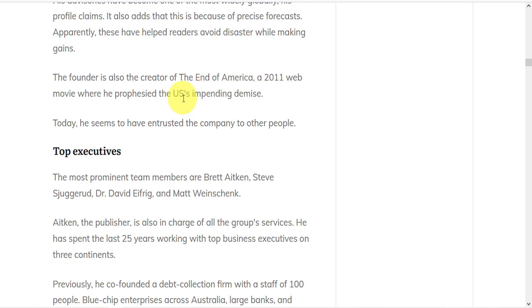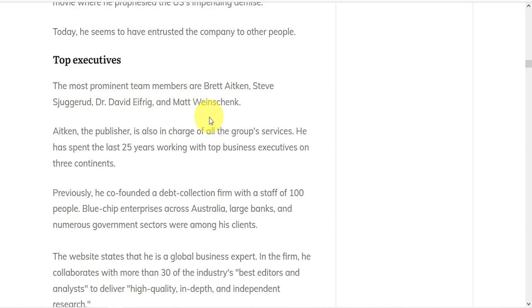Nowadays, he seems to have entrusted the company to other people. Aitken, the publisher, is in charge of all the group's services.